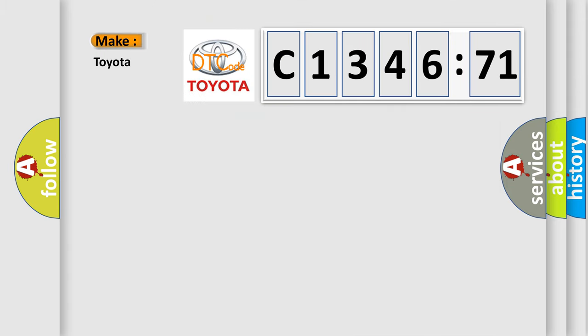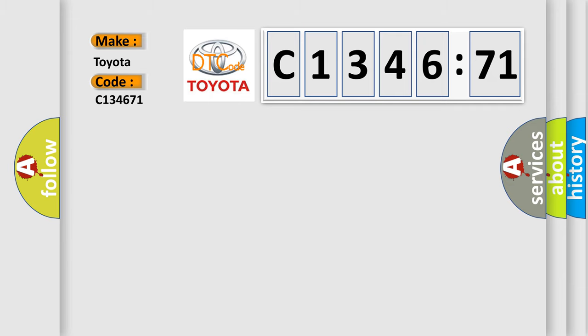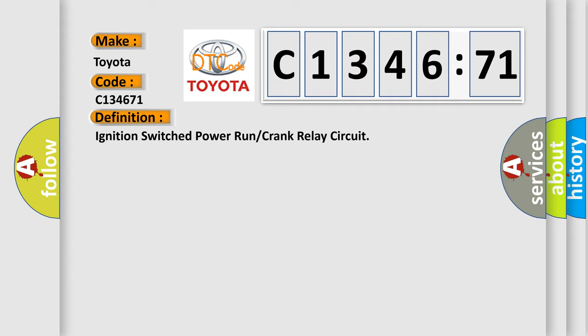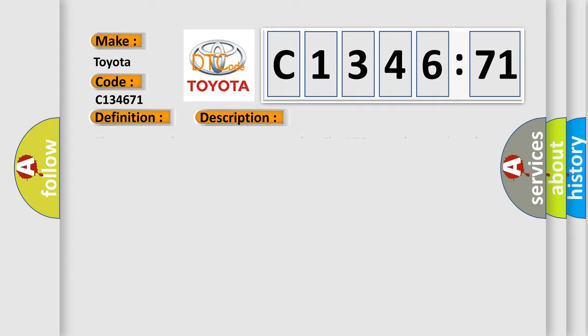So, what does the diagnostic trouble code C134671 mean specifically for Toyota car manufacturers? The basic definition is ignition switched power run or crank relay circuit.